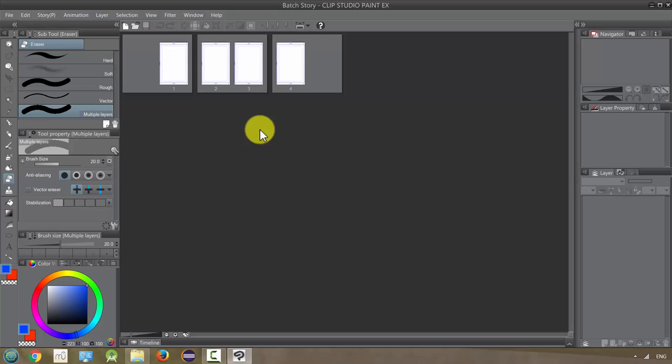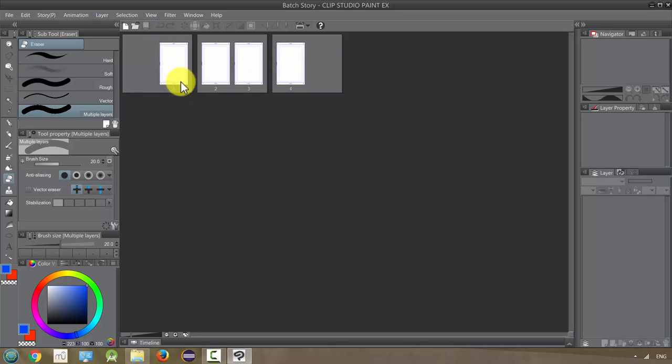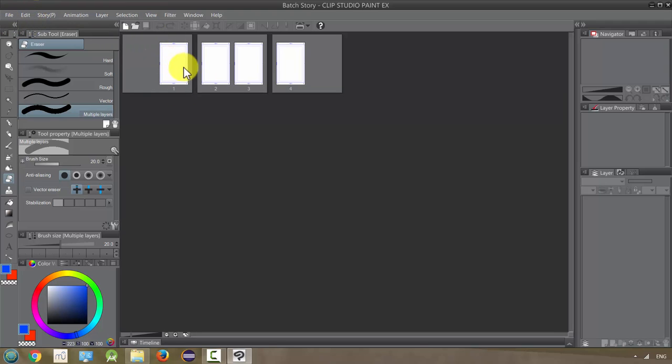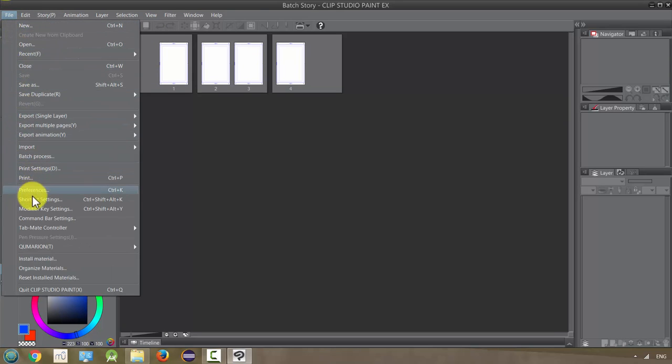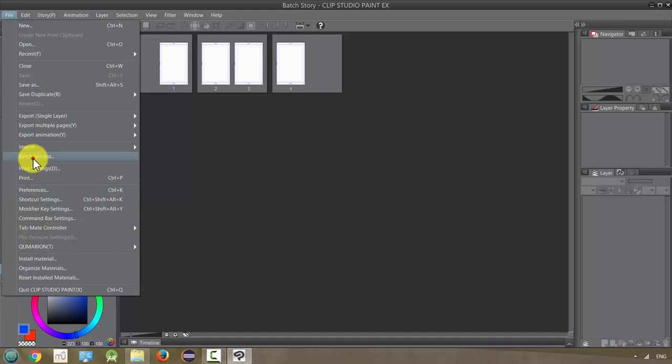Okay so we have this four page story and none of the pages are open yet at this point. They're there but they haven't been activated. You don't even need to have them open or you can just have them closed like this, but if you know what you want to do you just go down to under the file menu, you're going to go to batch process and click on that.